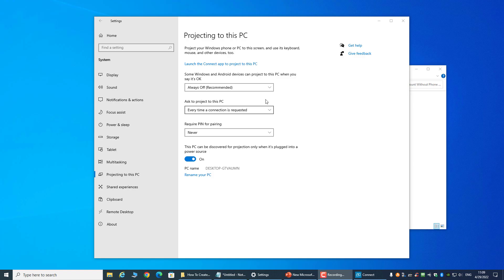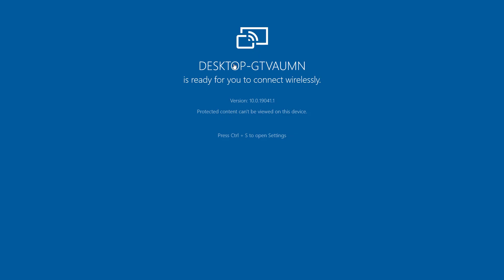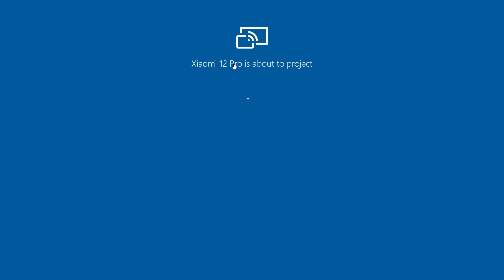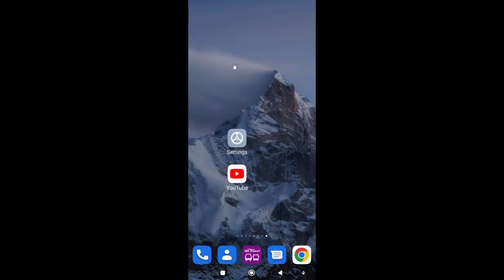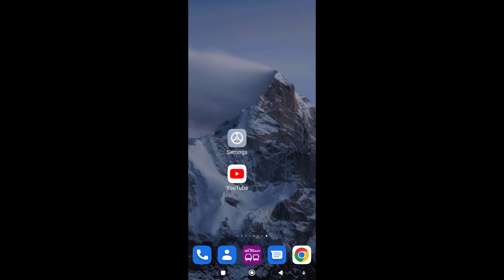I'll be doing a screencast from my mobile phone so you can see what I'm doing. YouTube is the app that we are going to use, but before we start, the first thing we want to do is click on the settings button.